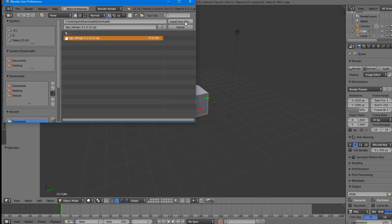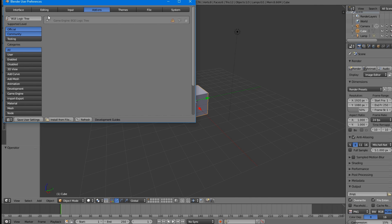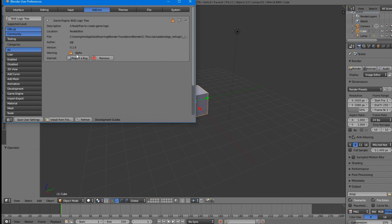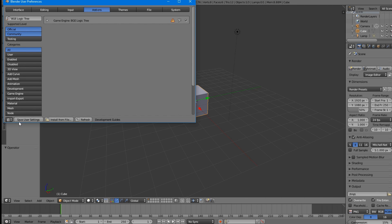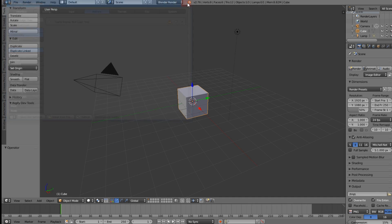We don't need to unzip it or anything — just click install from file. Once done, you'll see 'Game Engine BG Logic Tree' and you can enable it. There's a little warning sign because it's an alpha, so don't worry about it. Go ahead and click Save User Settings.